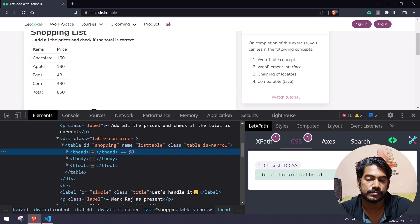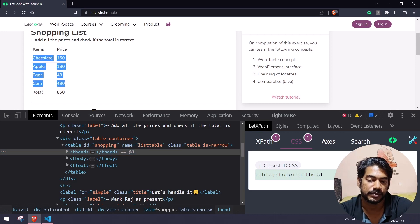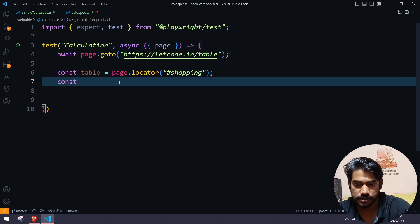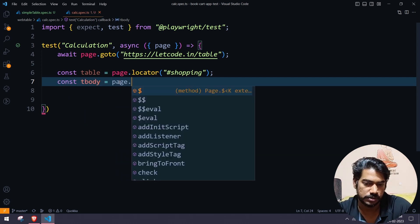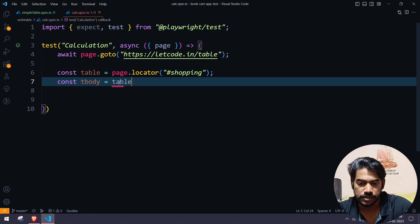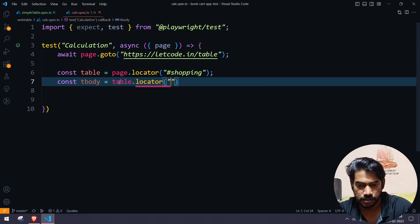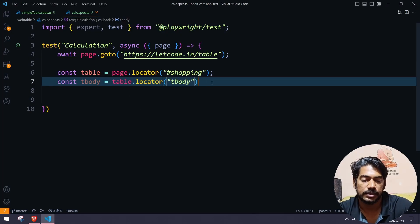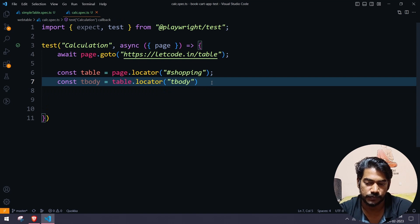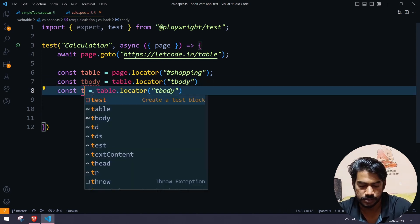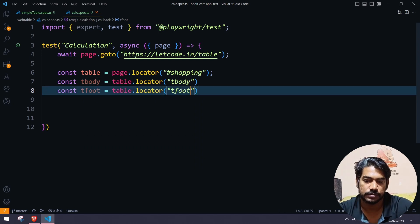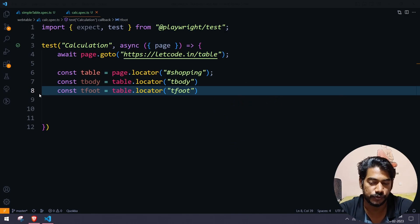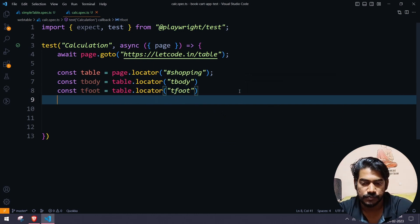First of all we need to get the body. I'll say: const tableBody equal to table.locator of 'tbody'. And then of course I want to get the footer as well, so I'll store it like: table.locator of 'tfoot'.